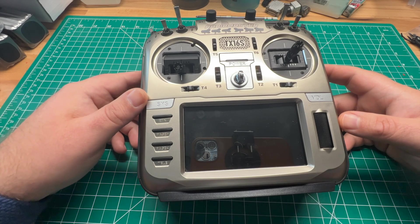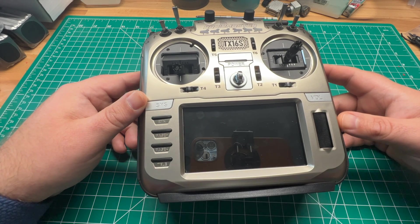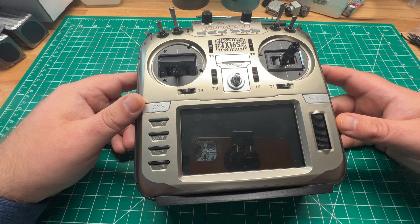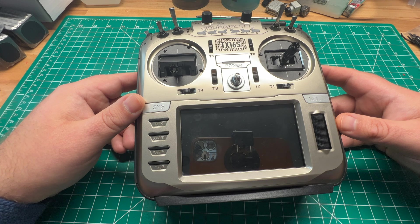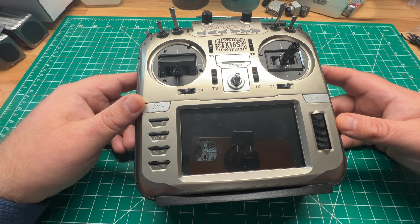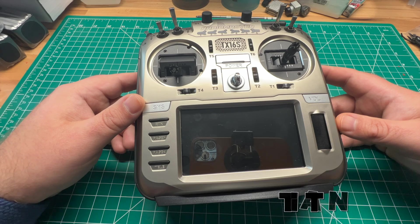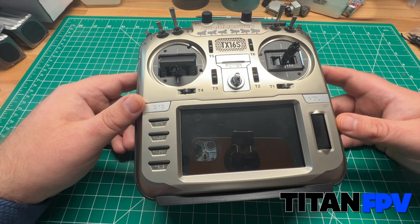Welcome back to the channel guys. Today I'm going to show you how to update your OpenTX radio to the latest version of EdgeTX 2.8.0, which just came out. As always, I'm Jeff with Titan FPV.